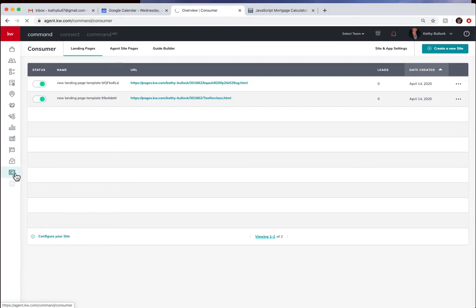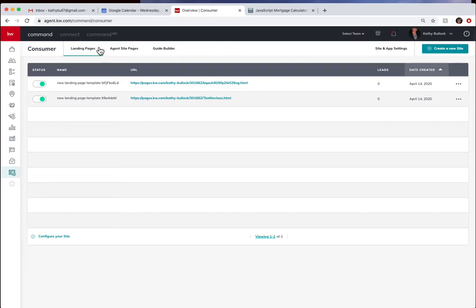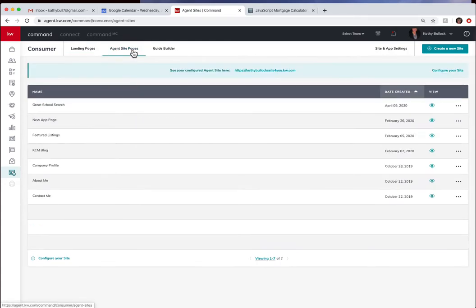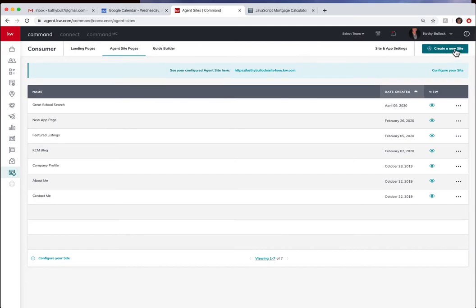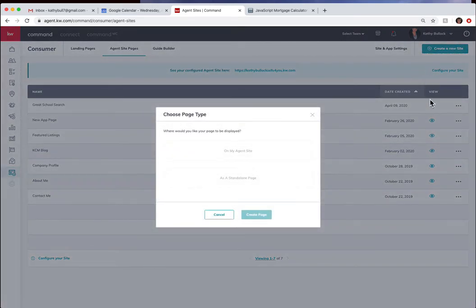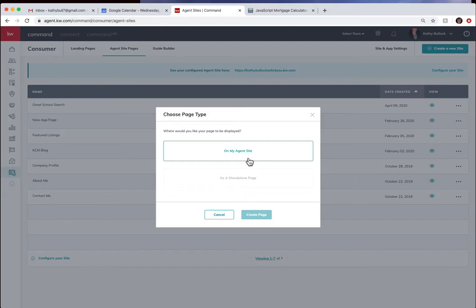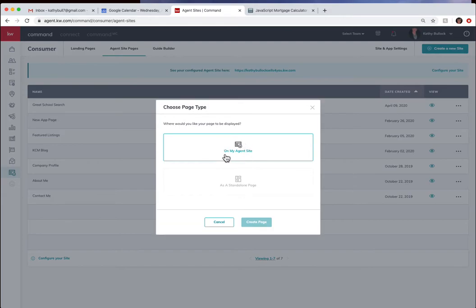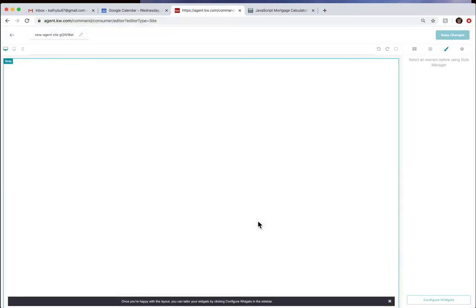When you actually click in here it will take you to your landing page. Come over to agent site pages and we're going to hit create new. We are going to build a page on your agent site and then hit create page.